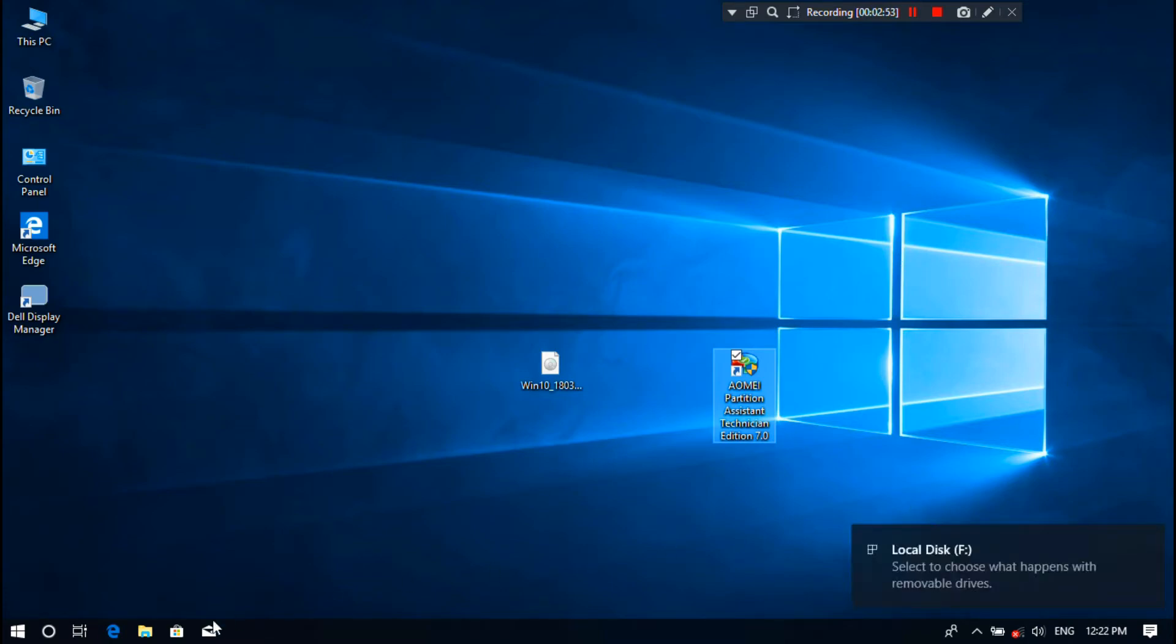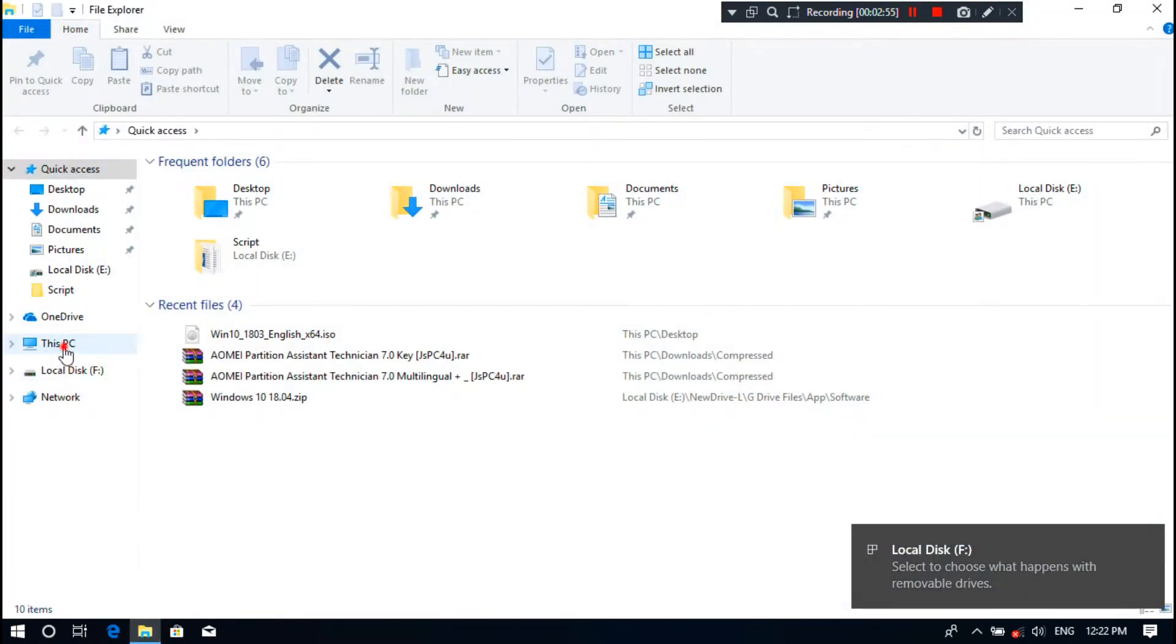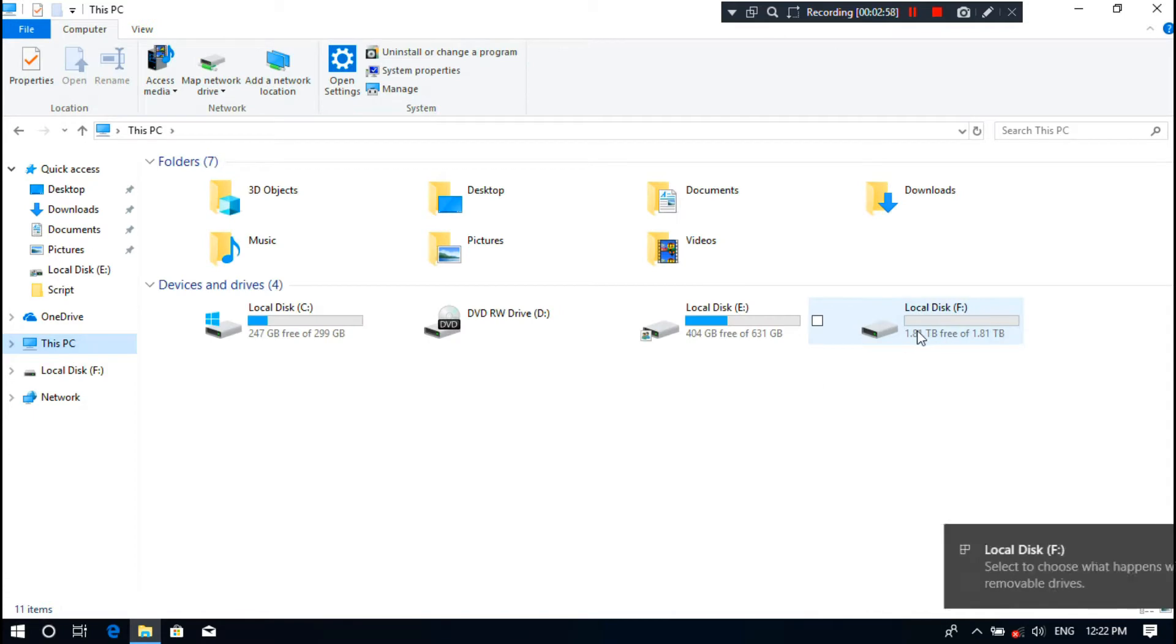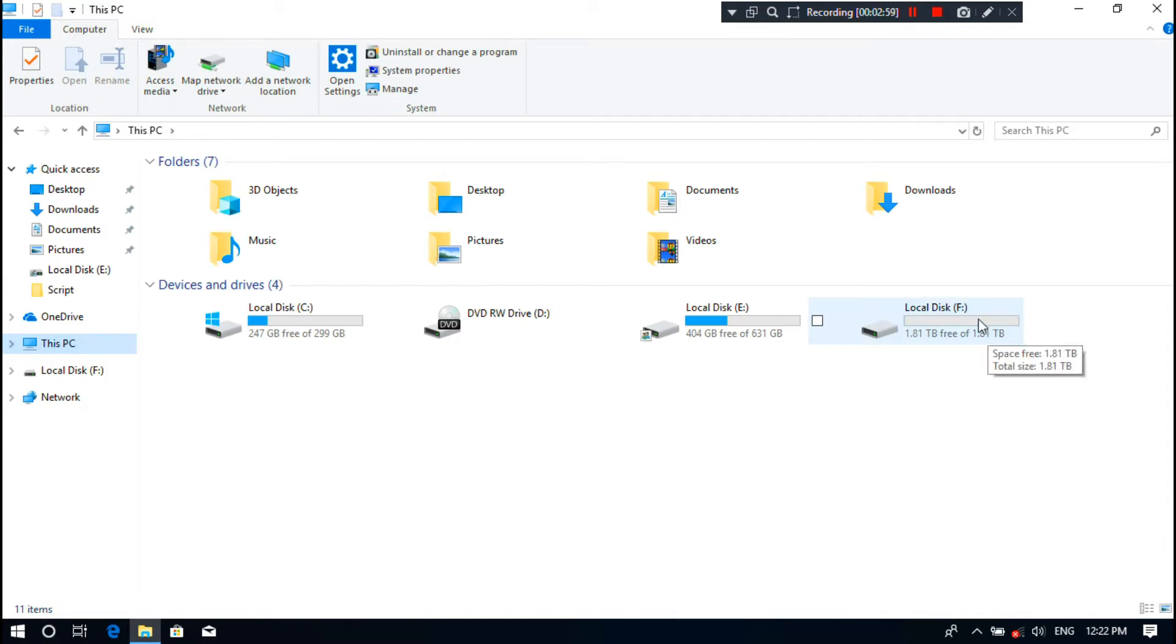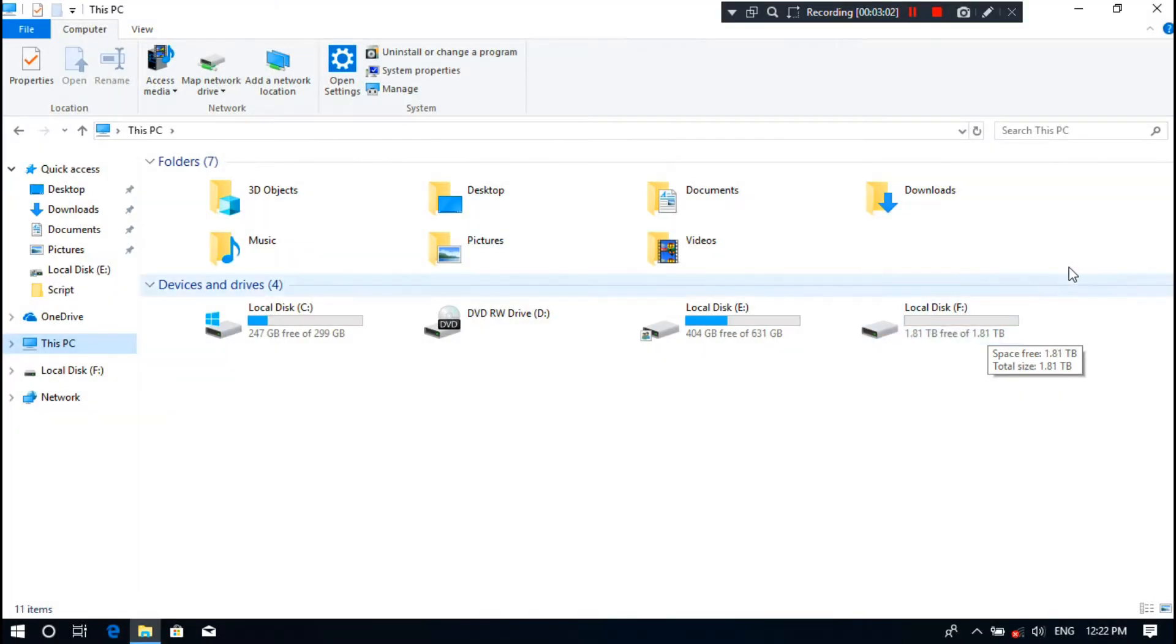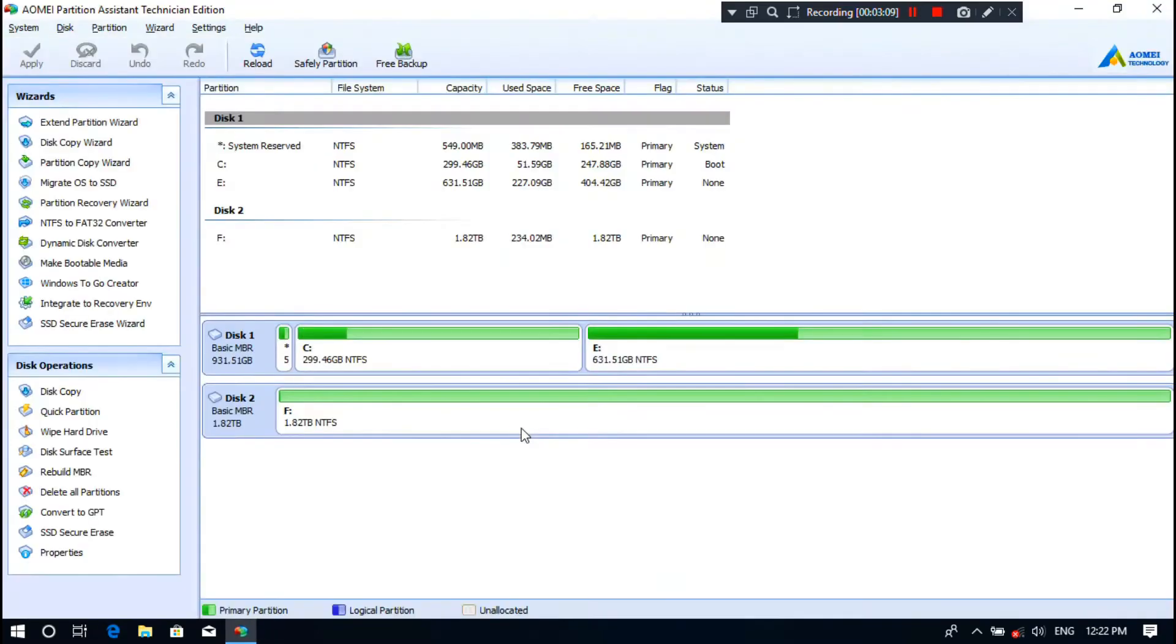Alright, next insert your removable drive on your PC's USB port. Here I'm using my 2 terabyte external hard drive, as you can see. If you want, you can use a USB 3.0 flash drive. Remember that the flash drive must be USB 3.0 and at least 32 GB of capacity. Next, open the AOMEI Partition Assistant.